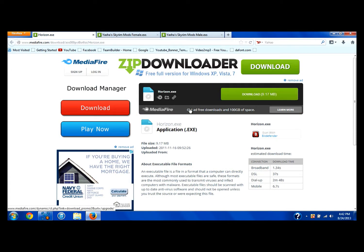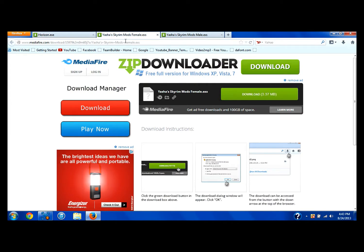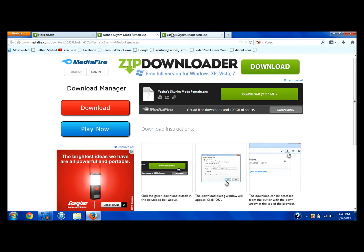You're going to have to download Horizon right here, so you're just going to download that. I already have it so I'm not going to be downloading it. This is the female mod right here, and this is the male mod. All of the links to this stuff will be in the description, so go ahead and check that out.